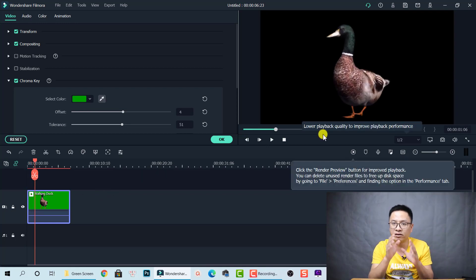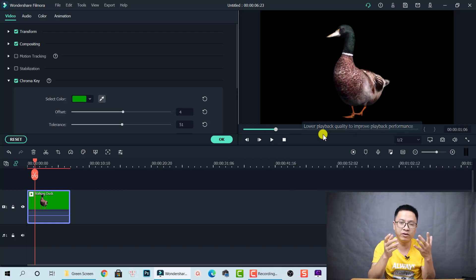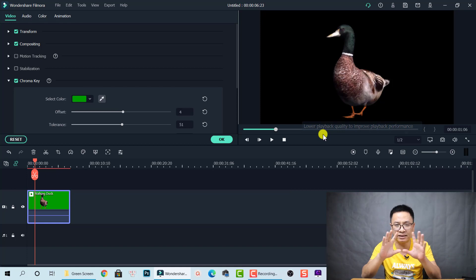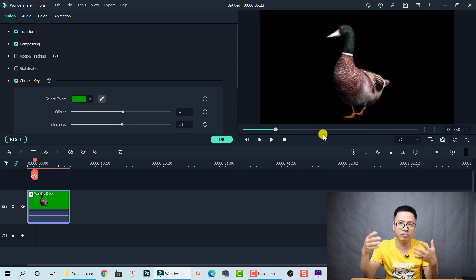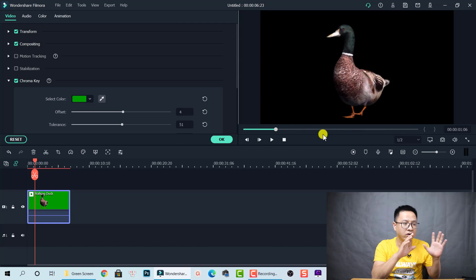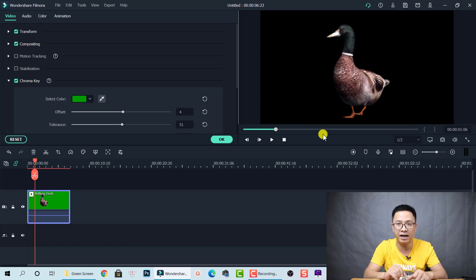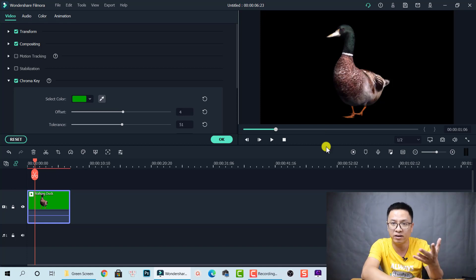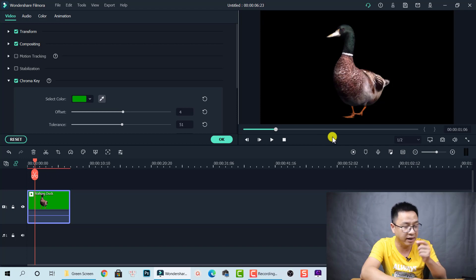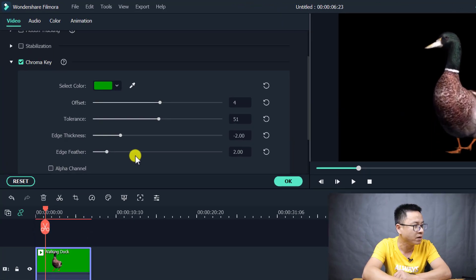This duck result is perfect because the green screen footage is really high quality. If your green screen video is not high quality — for example, if you have shadows on the background or not enough lighting — you may end up with green color you can't fully remove. In that case you need to work with the adjustment parameters.